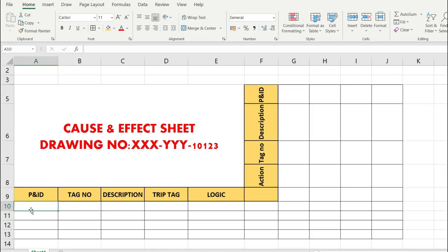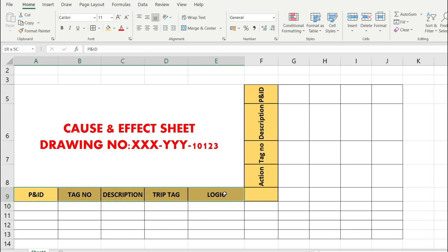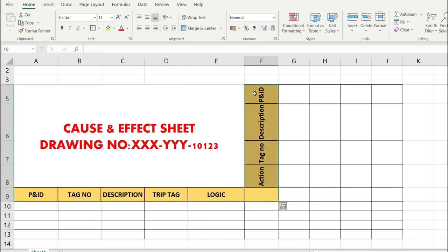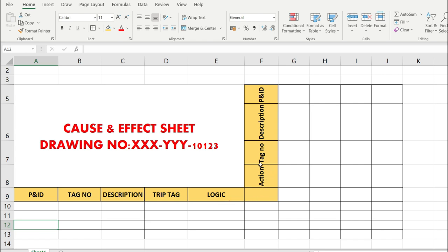This is the cause and effect sheet with drawing number XXXYYY-10123 — the number varies by organization. The horizontal columns represent the cause column, and the vertical columns represent the effect column. The cause column contains the P&ID tag number, description, trip tag, and voting logic. The effect column contains the action tag number, description, and P&ID reference.